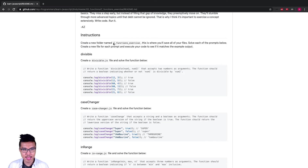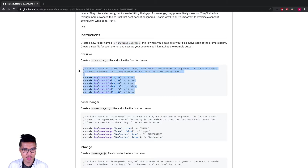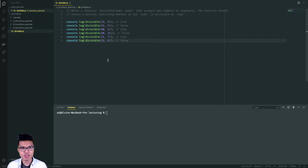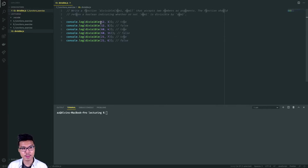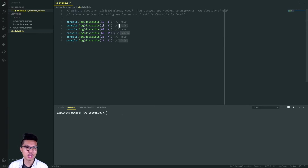I'll create a C functions exercise folder and a divisible JS file inside. In this first problem, I want to take in two numbers as arguments and return a boolean indicating whether or not num one is divisible by num two. In the first example, passing in 12 and three, I should return true because 12 is divisible by three. In the second example, I should return false because 12 is not divisible by five.